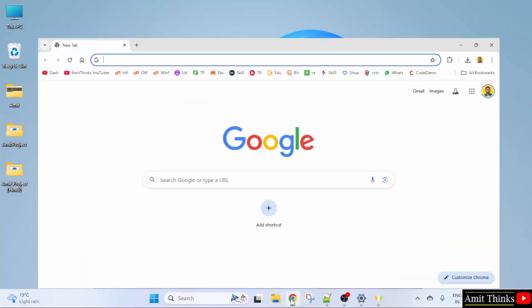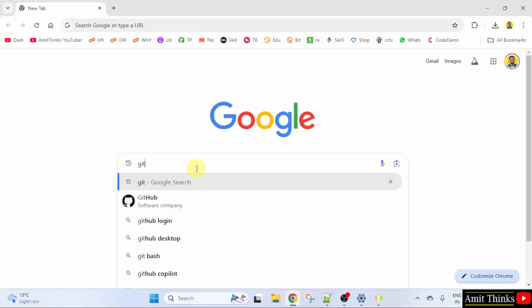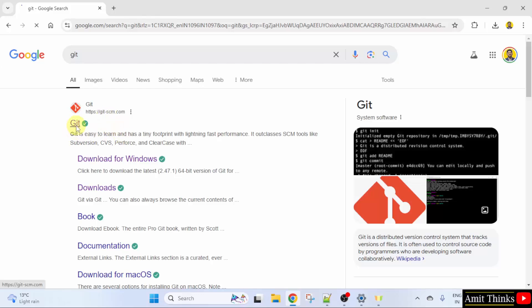At first, open the web browser. On Google, type Git and press Enter. On pressing Enter, the official website is visible — Git-SCM. Click on it.